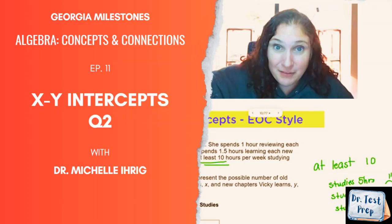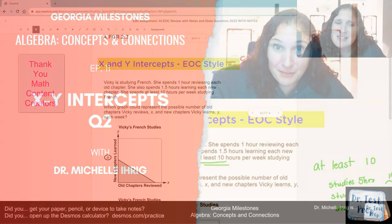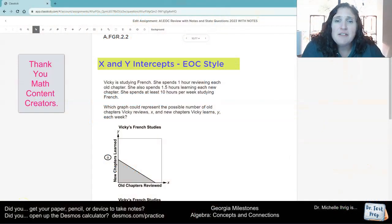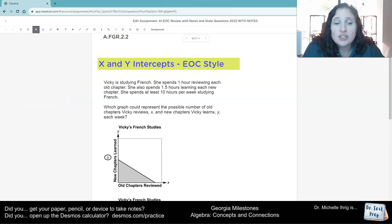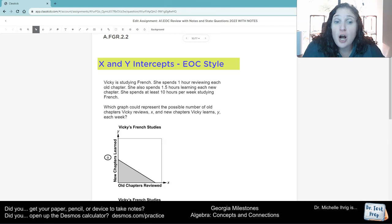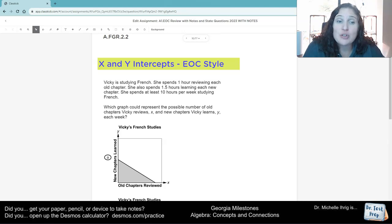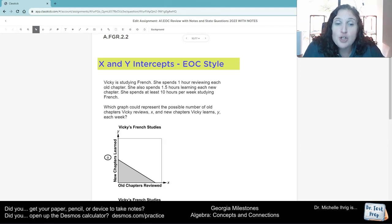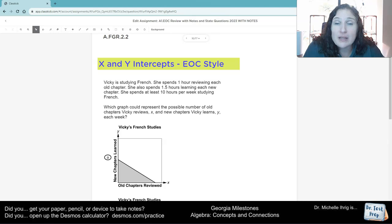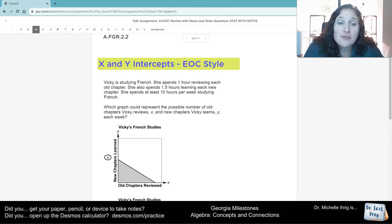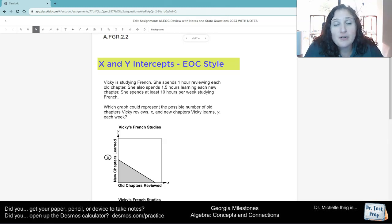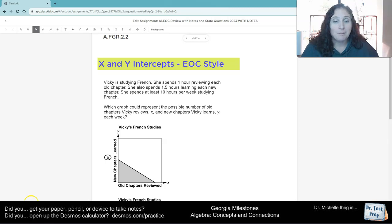All right, let's take a look at this one. Vicki is studying French. She spends one hour reviewing each old chapter. She also spends one and a half hours learning each new chapter. She spends at least 10 hours per week studying French. Which graph could represent the possible number of old chapters Vicki reviews, X, and the new chapters she reviews, Y?